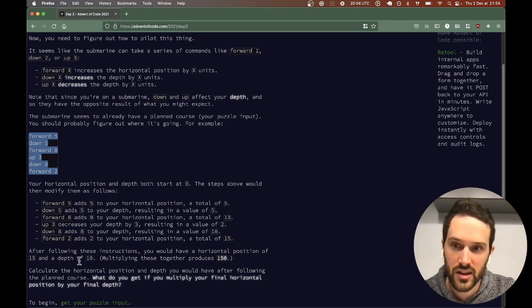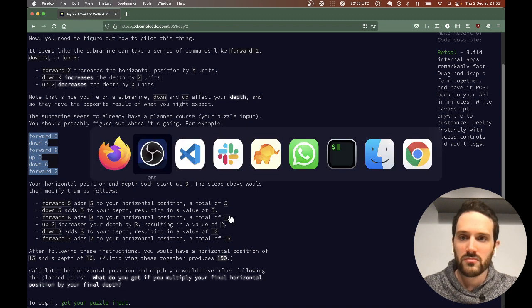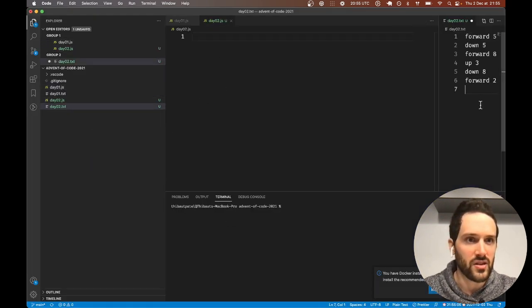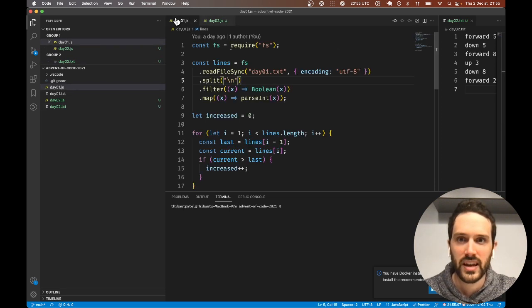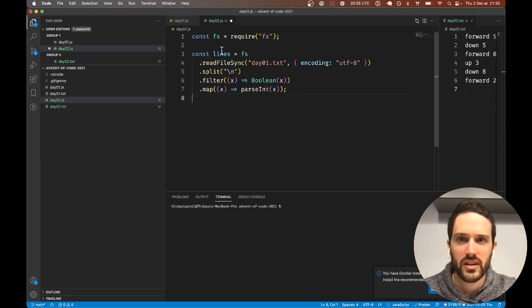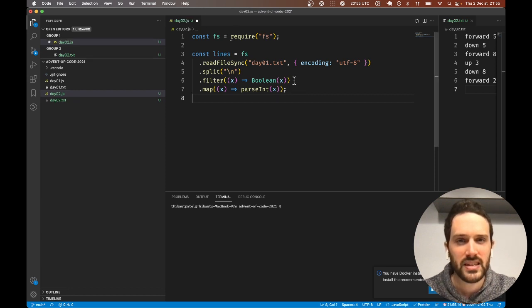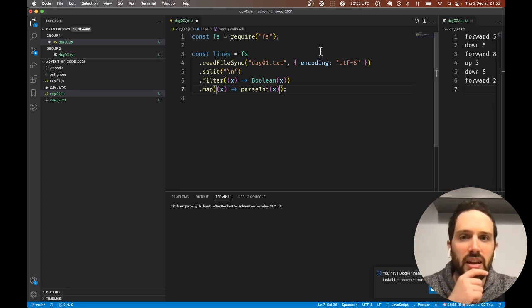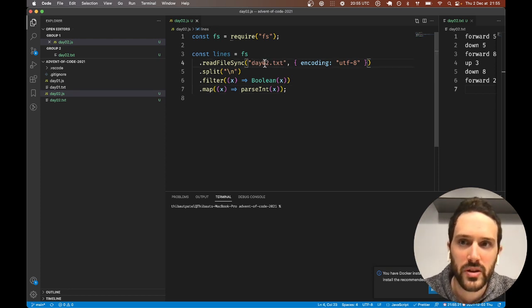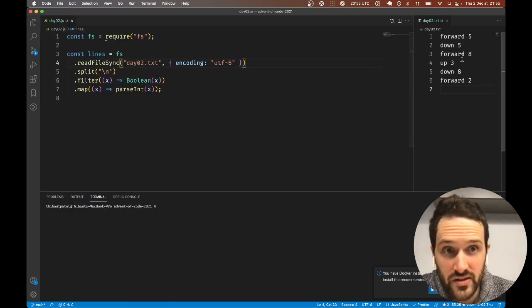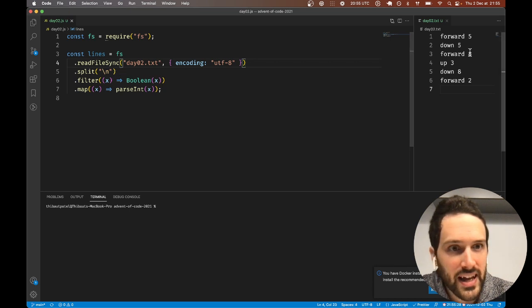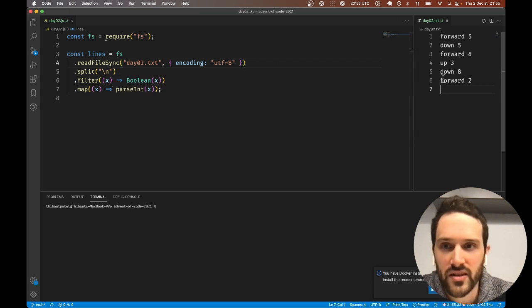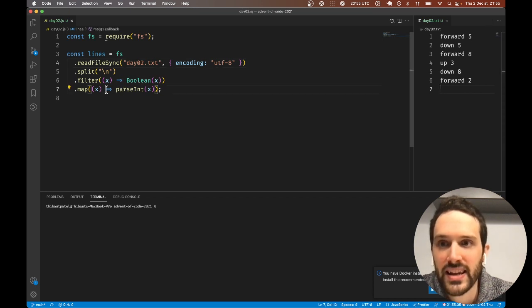This is the input for Day 2. Here we want to take the original stuff from Day 1 and paste it here. Like on Day 1, we are parsing the content of this file, splitting by line by line, and we are filtering to make sure we remove stuff like an empty line.